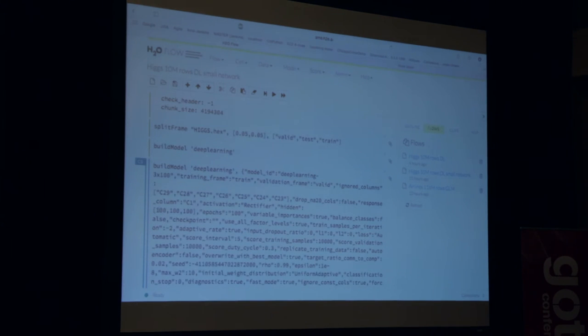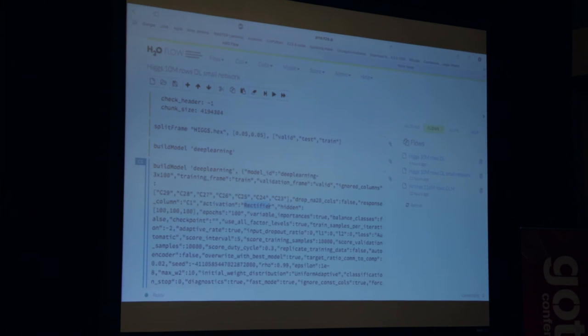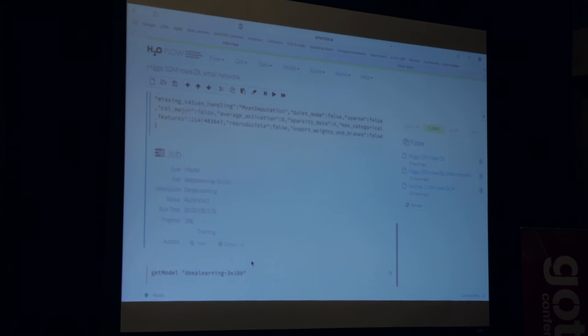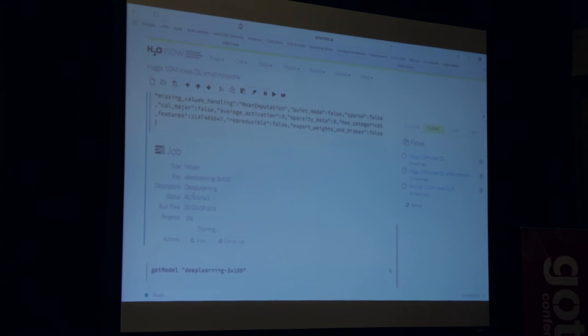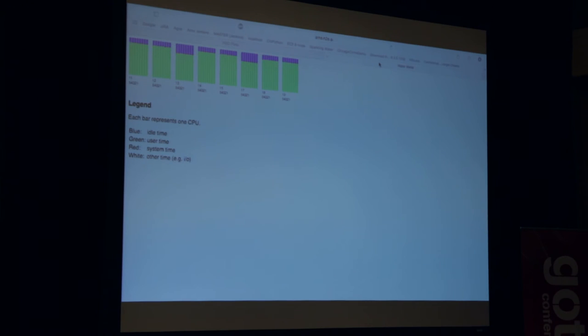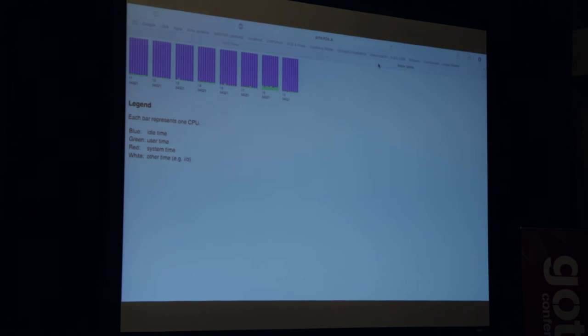So this flow says take the split data set. I split it into 90% and 5%, so 10 million and half a million each. Take the training data and the validation data and tell me how you're doing along the way. So go. And it builds a three-layer network and uses a rectifier activation. Everything else is default. And now it's running. So let's go look at the water meter. Deep learning is taking over the cluster.